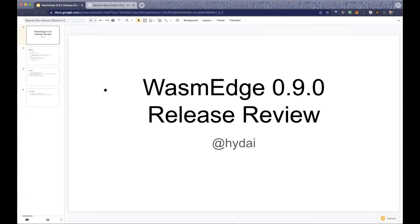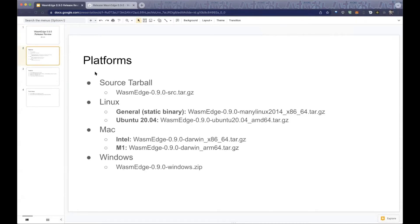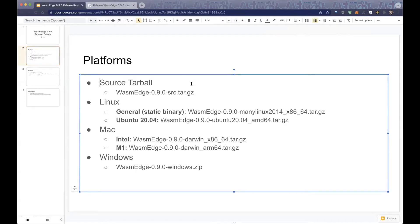Today I'm going to review the 0.9.0 release. Because we had a very long version in our last community meeting, I will go through it very quickly. If you want to build WasmEdge, you can use this tarball, which is the WasmEdge source with the patch fix.